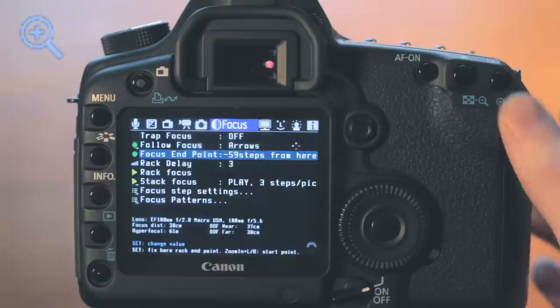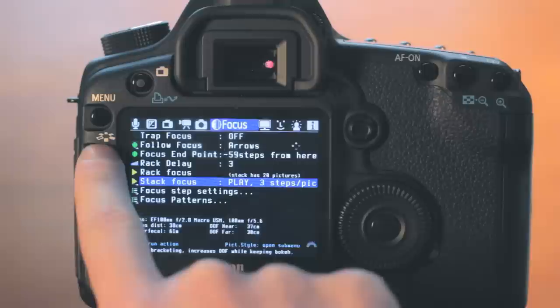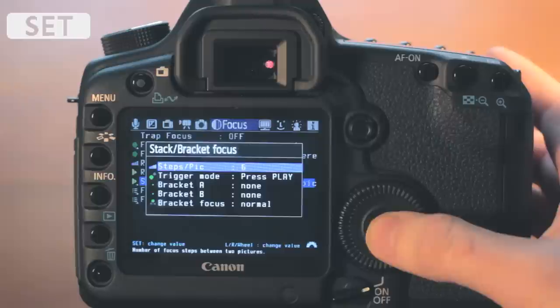Pressing magnify again, we are back in the focus menu where we will set the step size and number of images taken in the stack. Notice that when selecting stack focus, it is indicated that 20 images will be taken with the current setting. That is too many for our purpose, so we will adjust the steps per pic up to 6 from 3 to decrease the number of images taken down to 10.